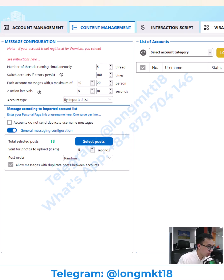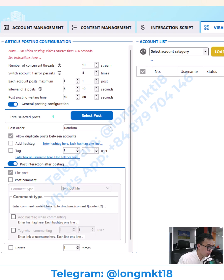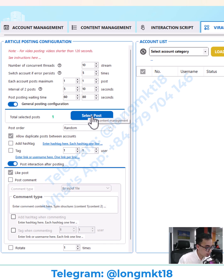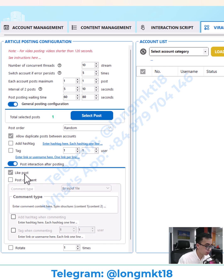After we have the content that we want, I will go to viral marketing and choose post tweet. First, we will choose the configuration that we want. The number of threads is the number of accounts running at the same time. Then you will set up the number of posts that each account will make, and you will set up the content that you just added in content management.